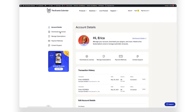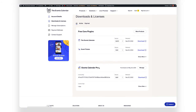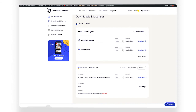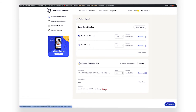Once logged in, click on the Downloads and Licenses page and locate the plugin whose license you want to transfer. To remove the license from the existing site, click Show Sites. Then click Remove next to that site's address. It can take a second to be removed.